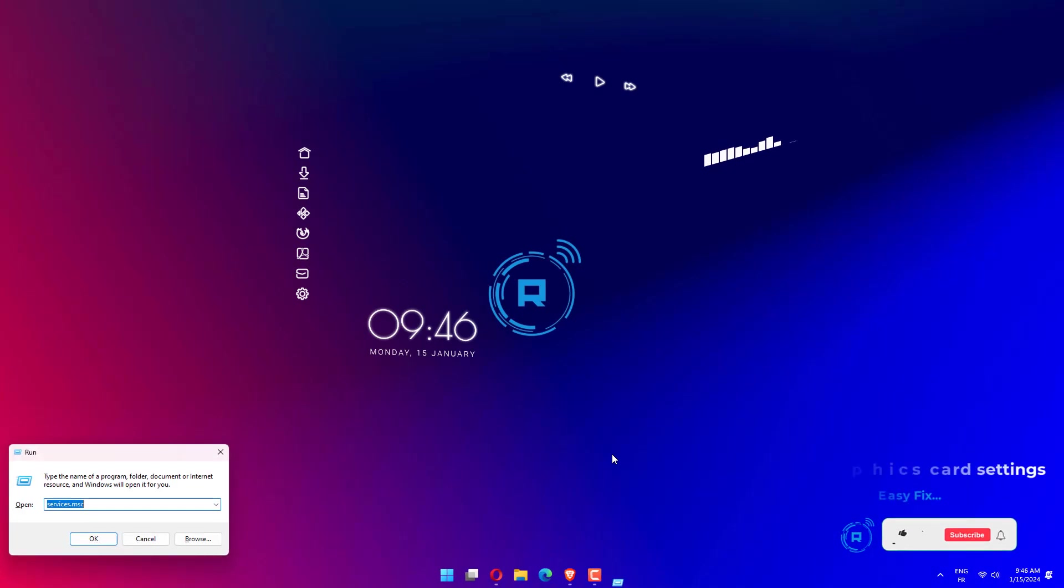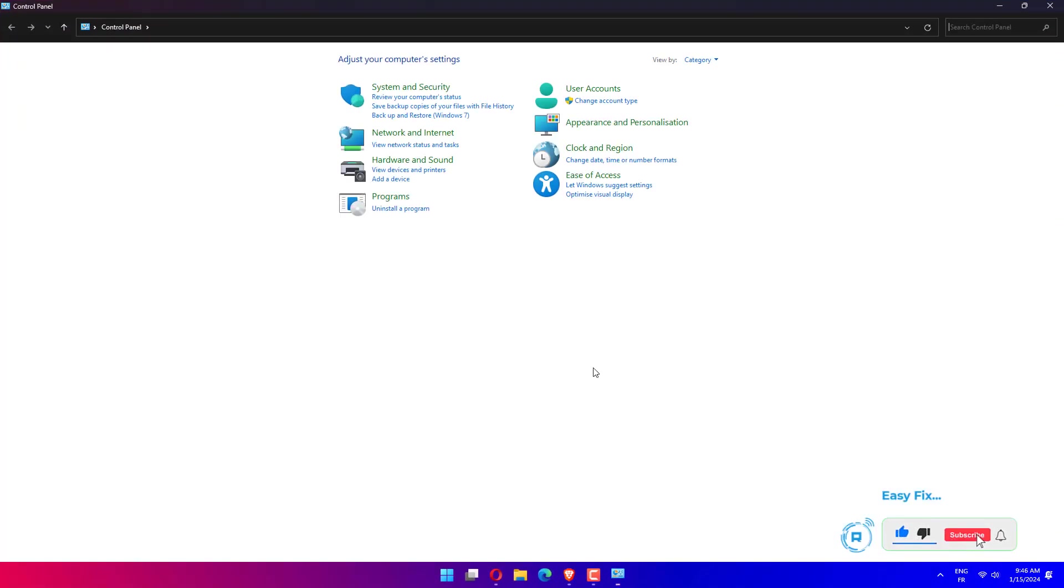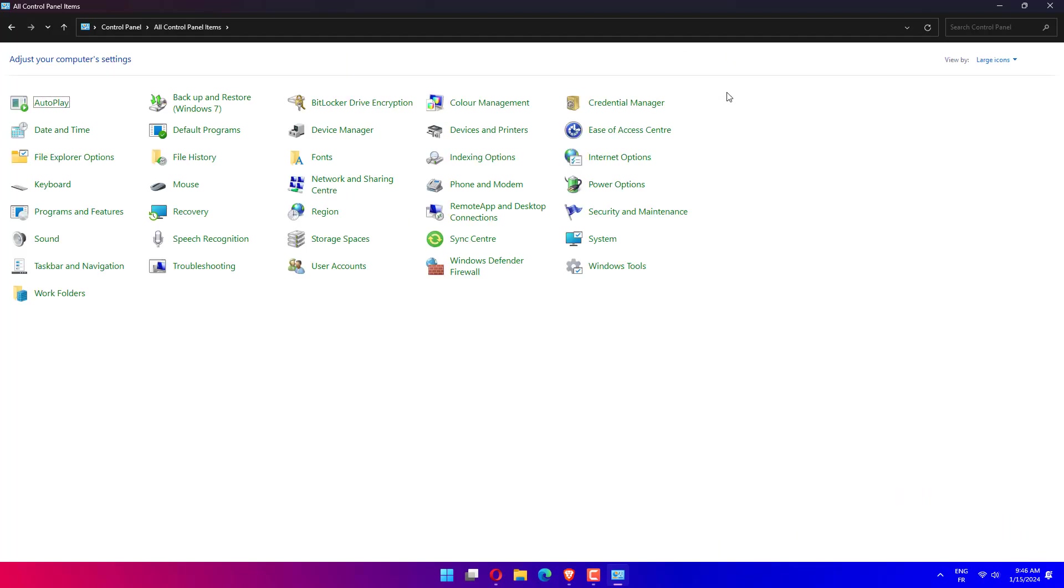Press Windows plus R to open Run, type Control Panel in the text field, and click OK. Once the window appears, set the view by option as large icons. Find Intel HD Graphics.